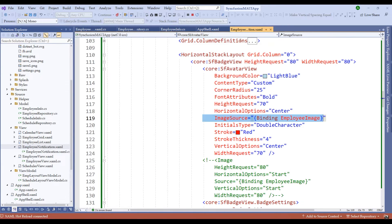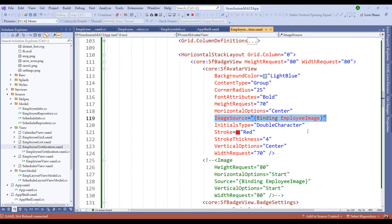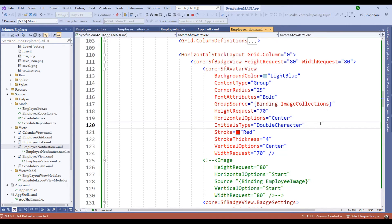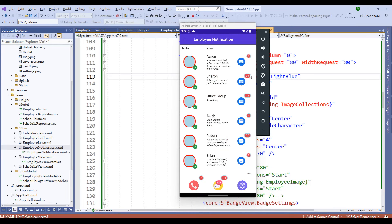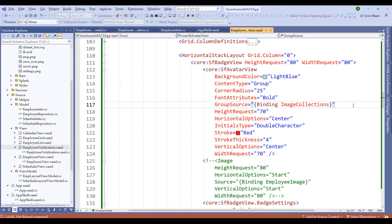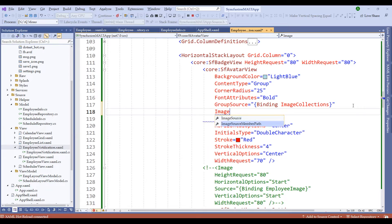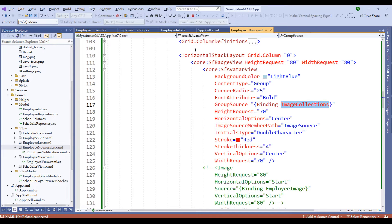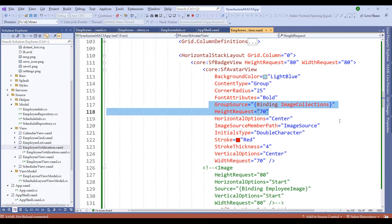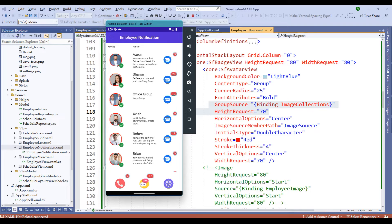I'll switch back to the XAML file and instead of using content type 'Custom', I'll set content type to 'Group' and change the image source to group source, binding to image collections. Let me restart the application. Notice that the images are not being populated — we made a small mistake. The image source member path is not defined. This should point to the image source from the image collections, which is what we are referring to as the group source item.